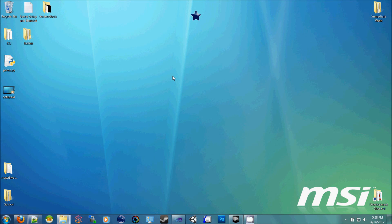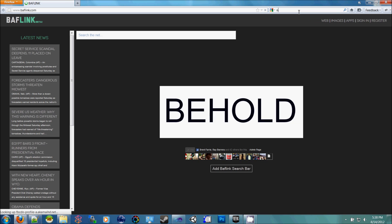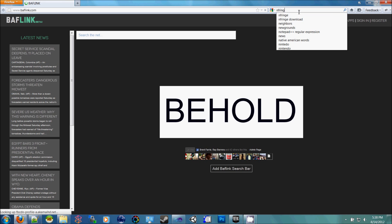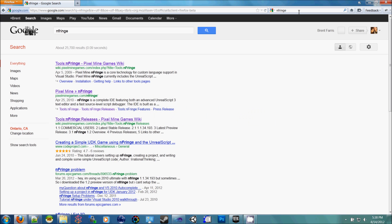Alright, this is going to be a video for the basic setup of UDK for Unreal Scripting. So the first thing you need to do is get infringe from the infringe website.